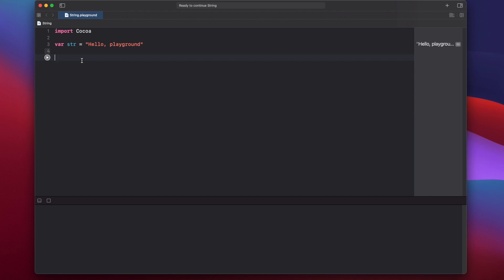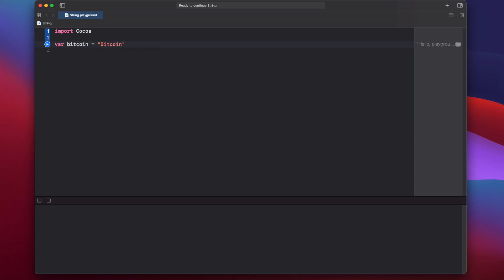When you first open up a new playground, you'll notice that Xcode has already provided you with a string, but let's get rid of that and create our own. Today we'll work with cryptocurrency strings, so let's say var bitcoin equals "bitcoin", and let's make our own new cryptocurrency: let cheeseCoin equal "cheese coin". Now we have two different string variables. Bitcoin is using the var keyword, meaning it can be mutated or changed, and cheeseCoin is set using the let keyword, meaning it cannot be changed.